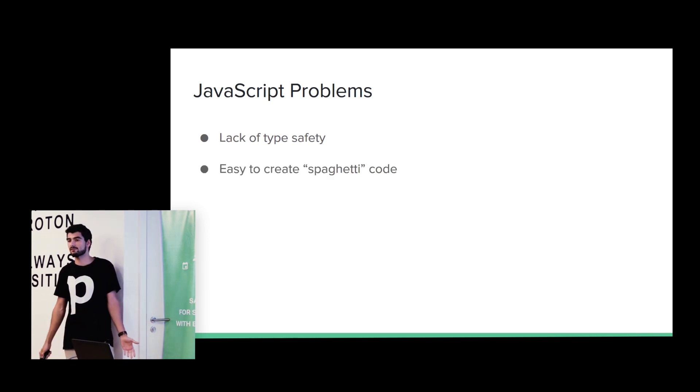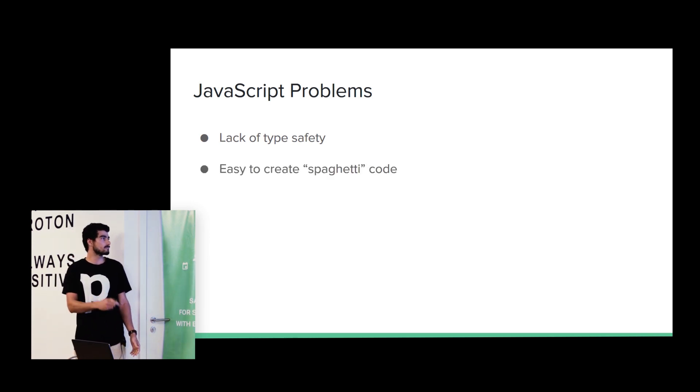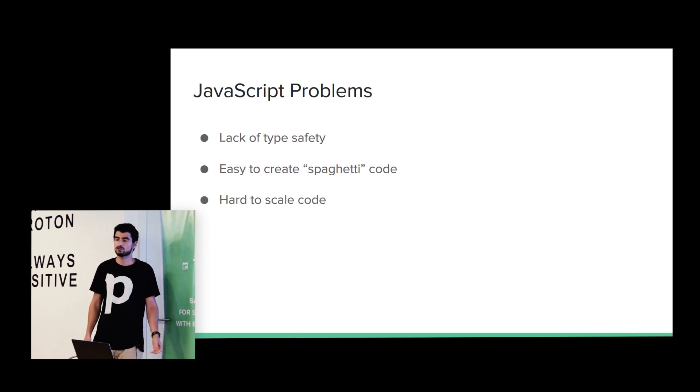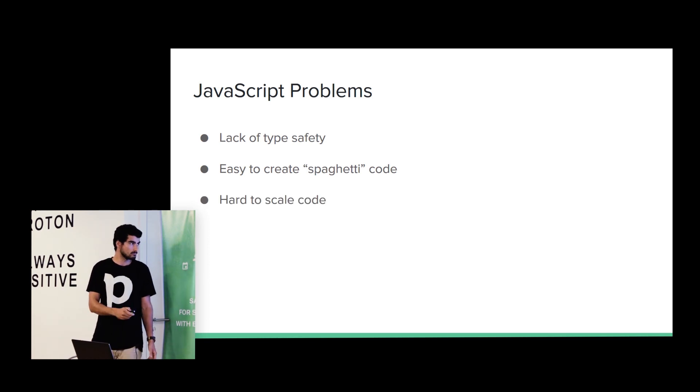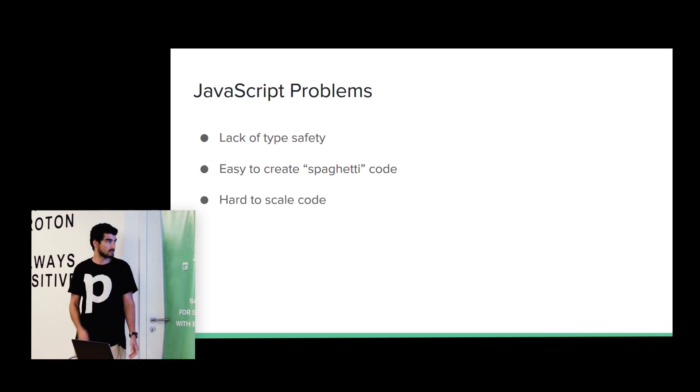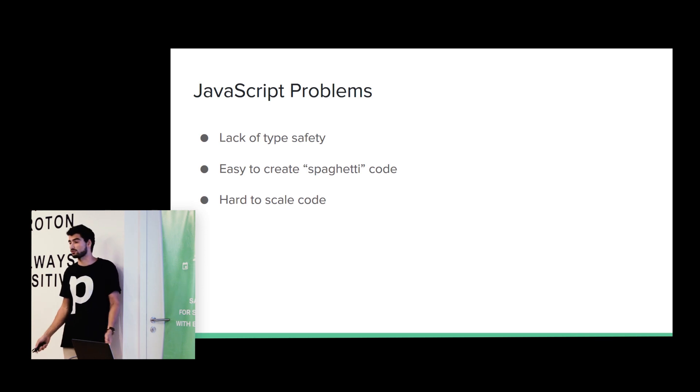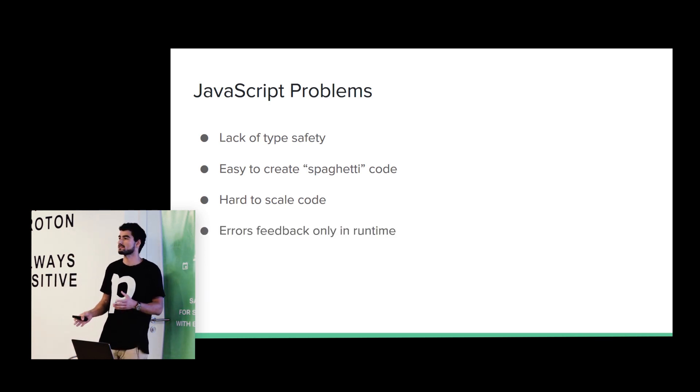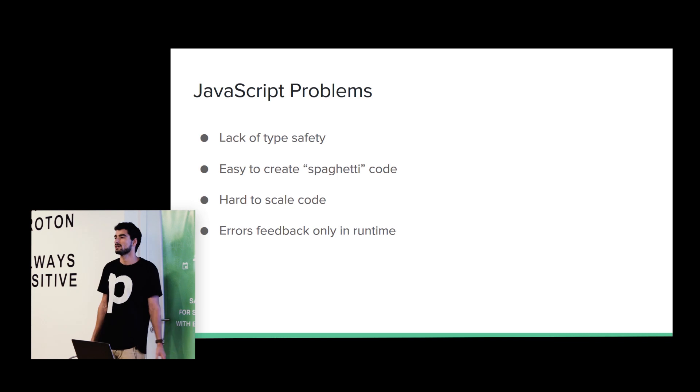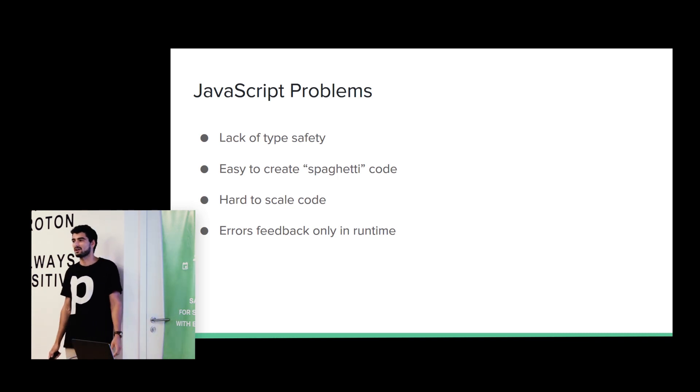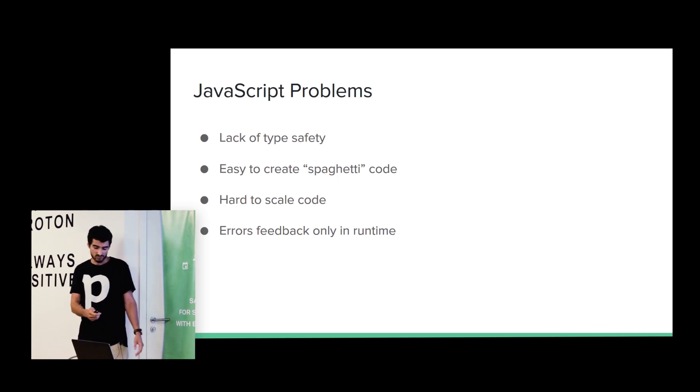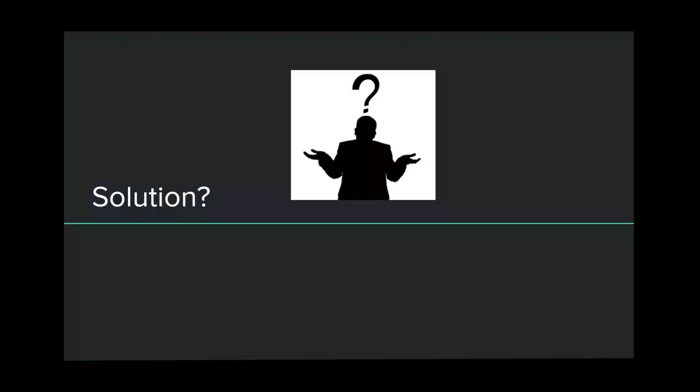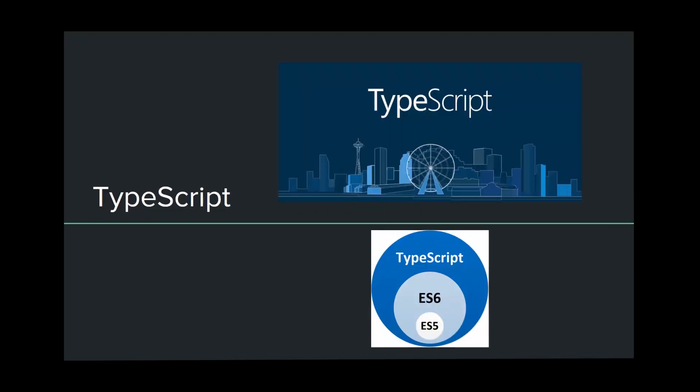So, JavaScript has some problems, of course. Lack of type safety, as I showed you before. It's easy to create spaghetti code. It's also hard to scale. If we have multiple persons changing a big project, it starts to be really hard to scale the project. And we only have errors in runtime. So, for every problem, we have a solution. The solution is, yeah, TypeScript.